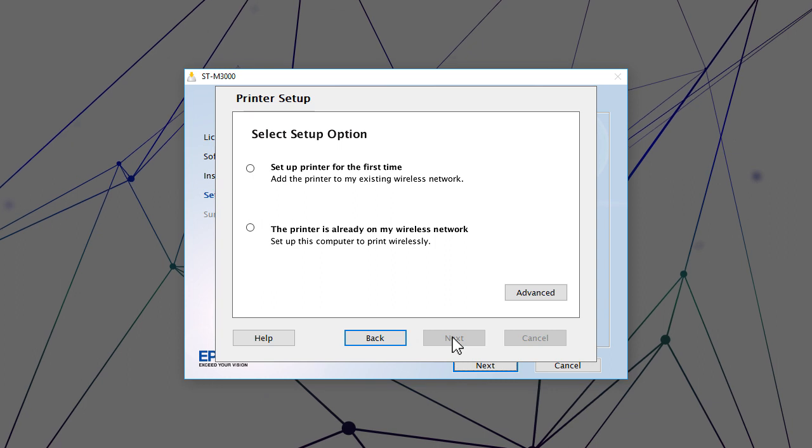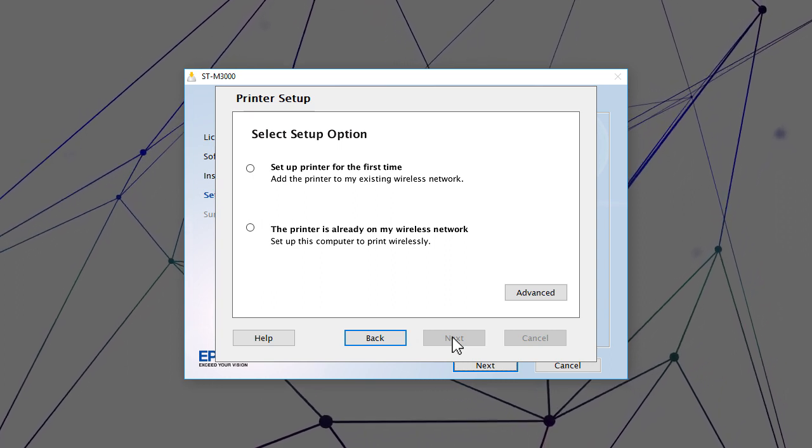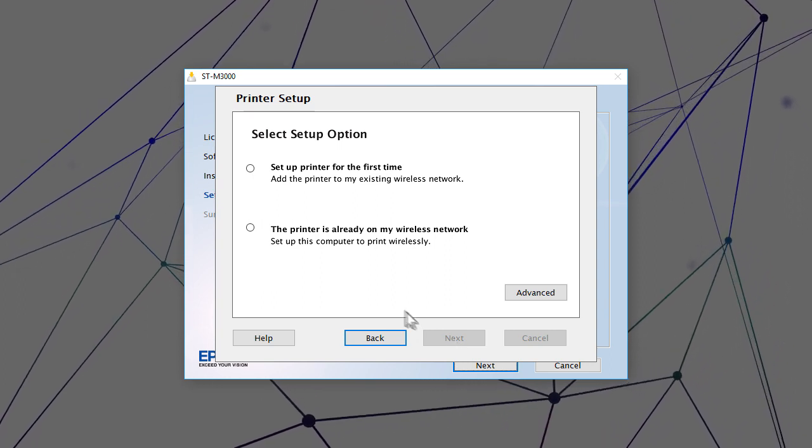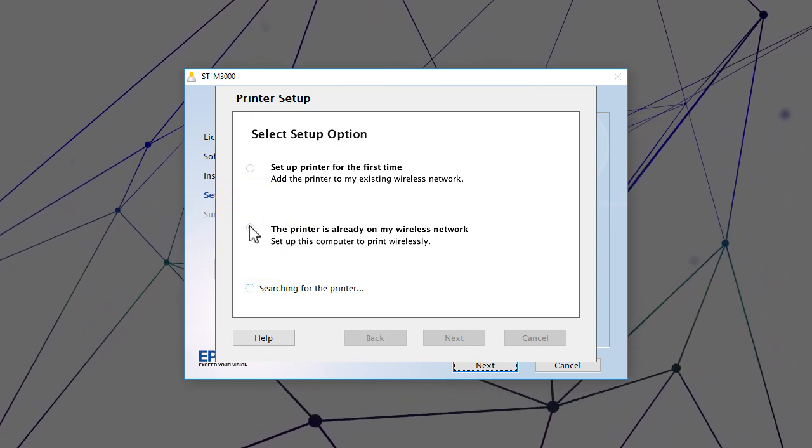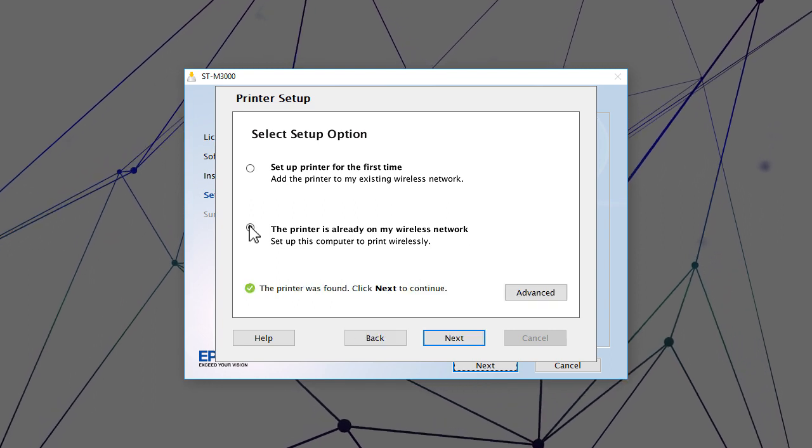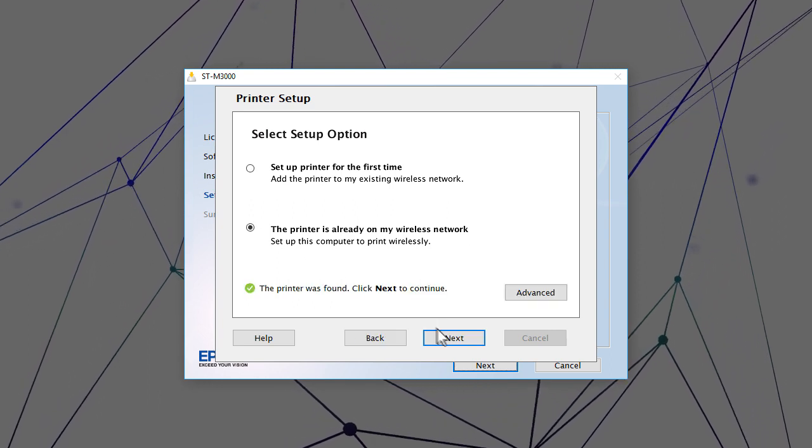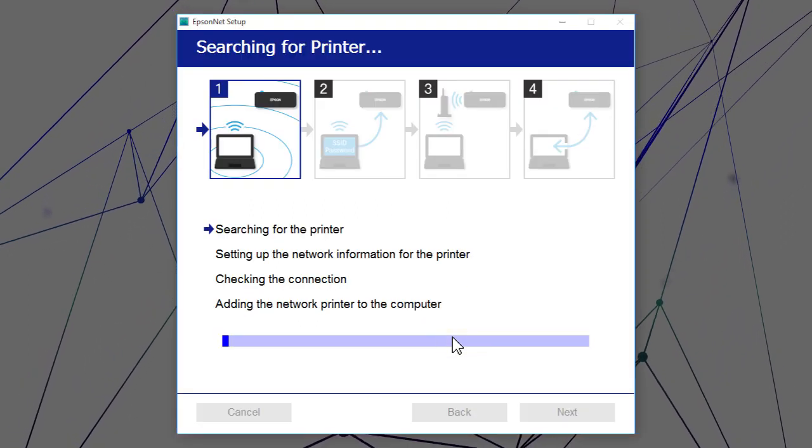When you see this screen, select the option for a printer that is already on the network. Follow the rest of the on-screen instructions to finish installation.